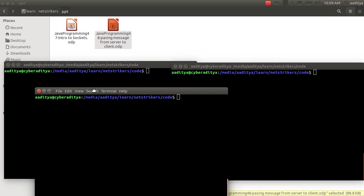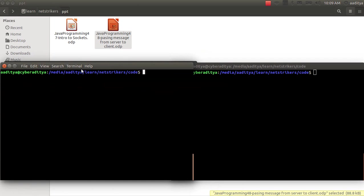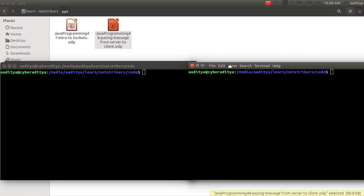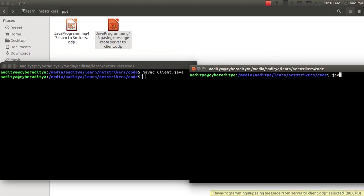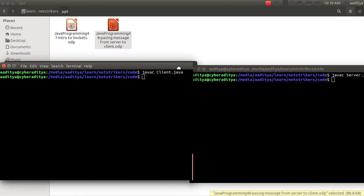Now let us run our first code. First compile it. So we are going to compile client.java. As you can see our compilation is successful. Now let us compile our server class. This also compiled successfully.